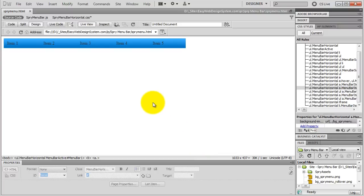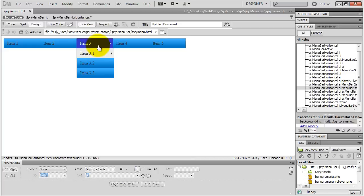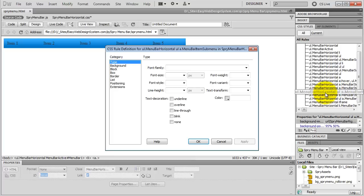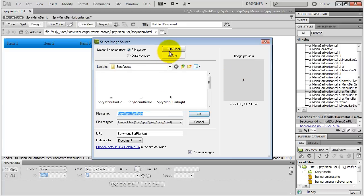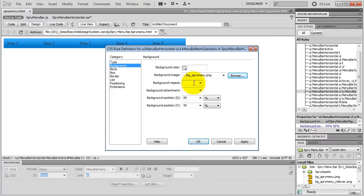Our first level buttons now show our background image. But if you roll over Item 3, you'll see that Item 3.1 has a third level submenu and still doesn't show our background image. So select UL Menu Bar Horizontal UL A Menu Bar Item Submenu, go to Background, browse the normal background image instead of the arrow, delete the No Repeat value and background positions, and hit OK.